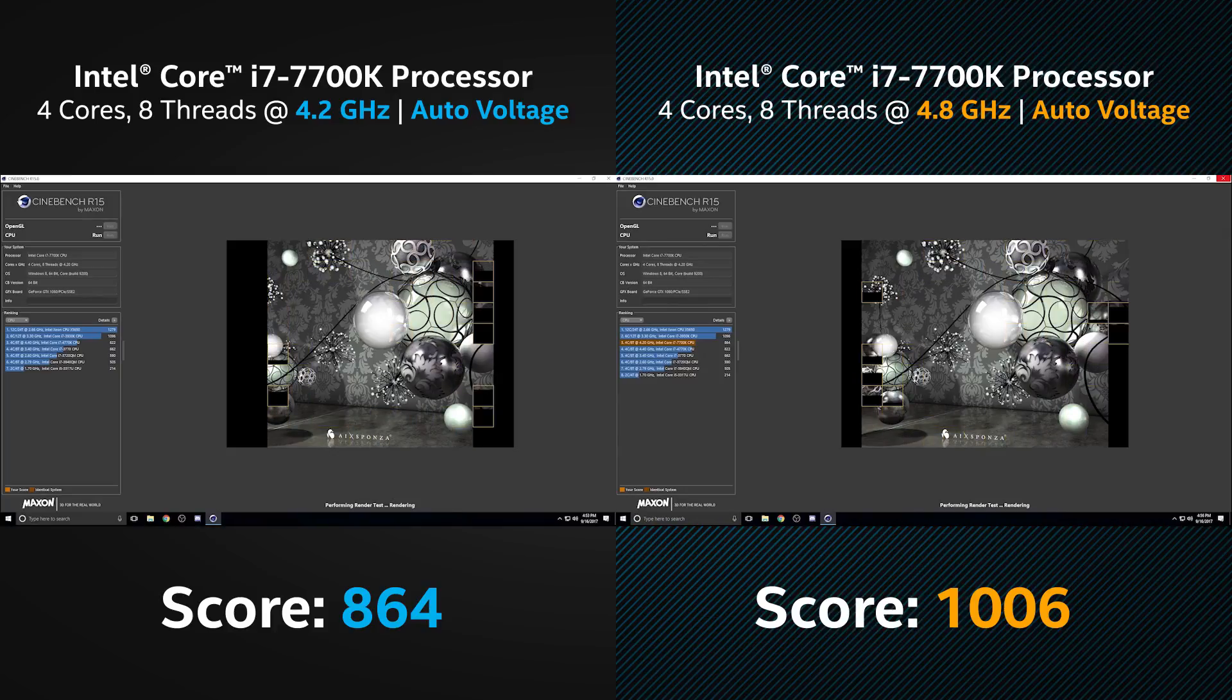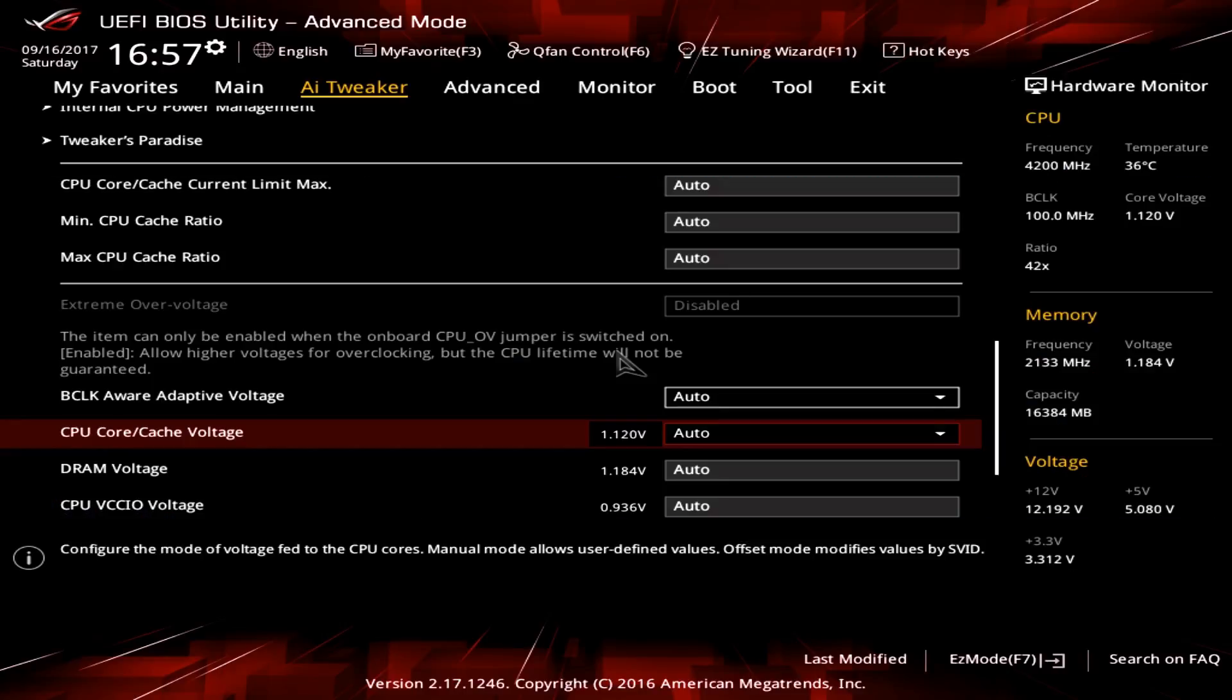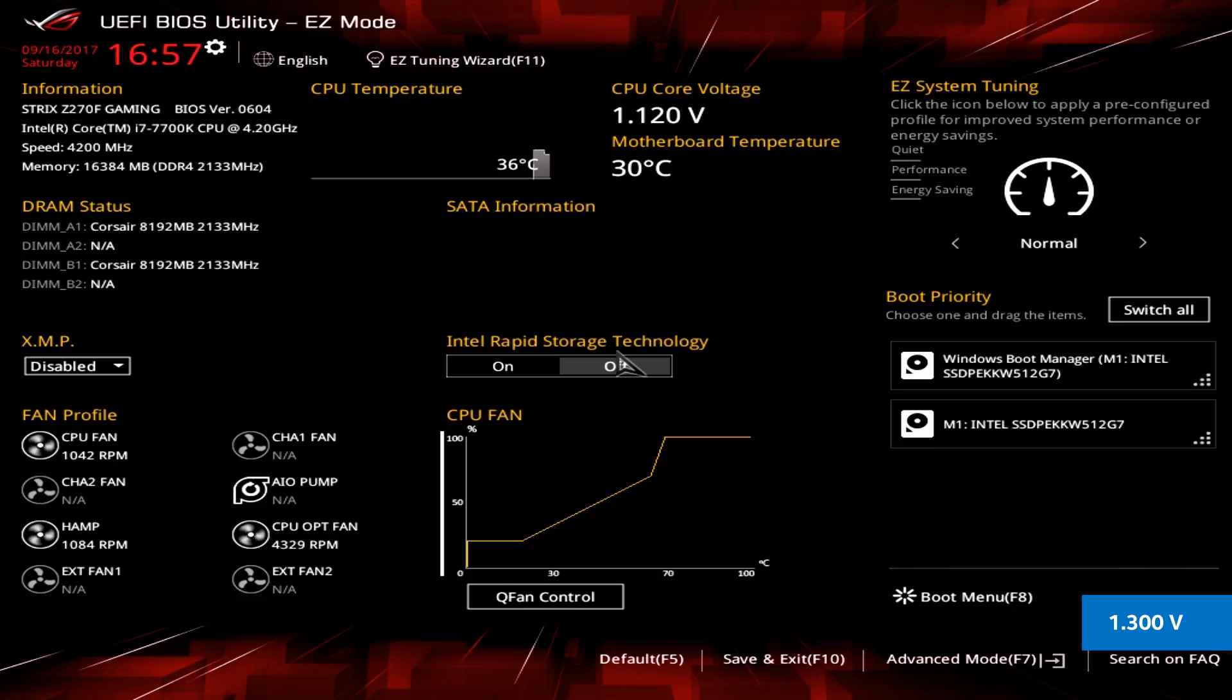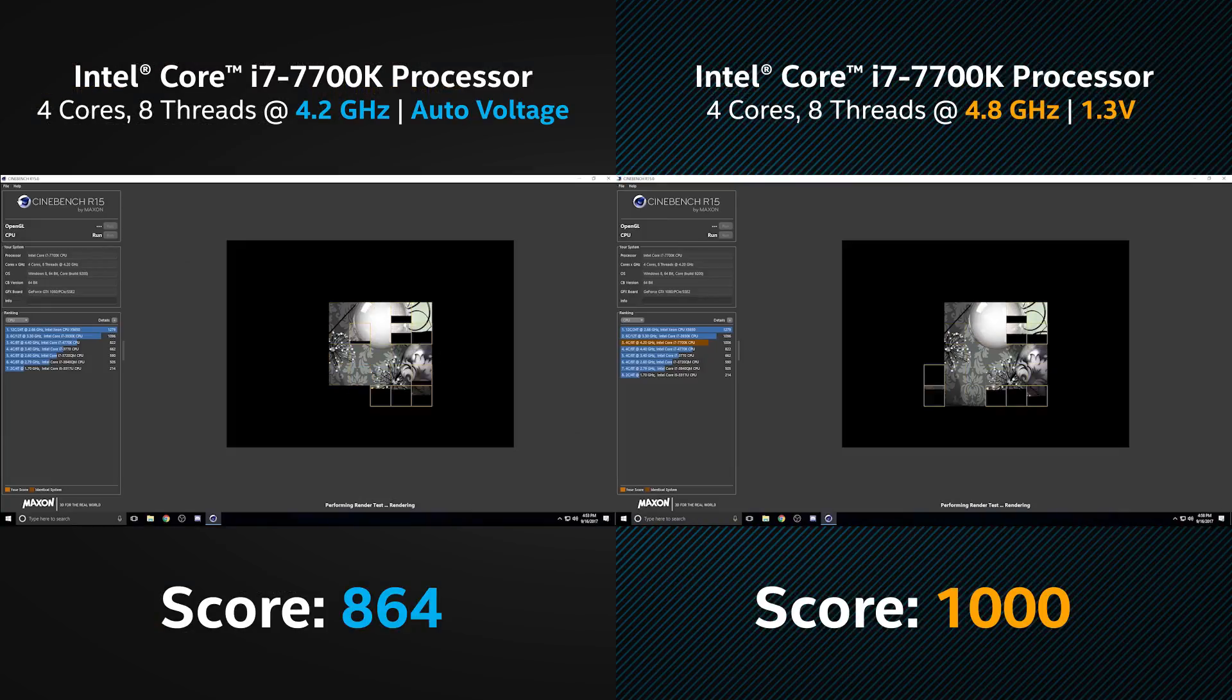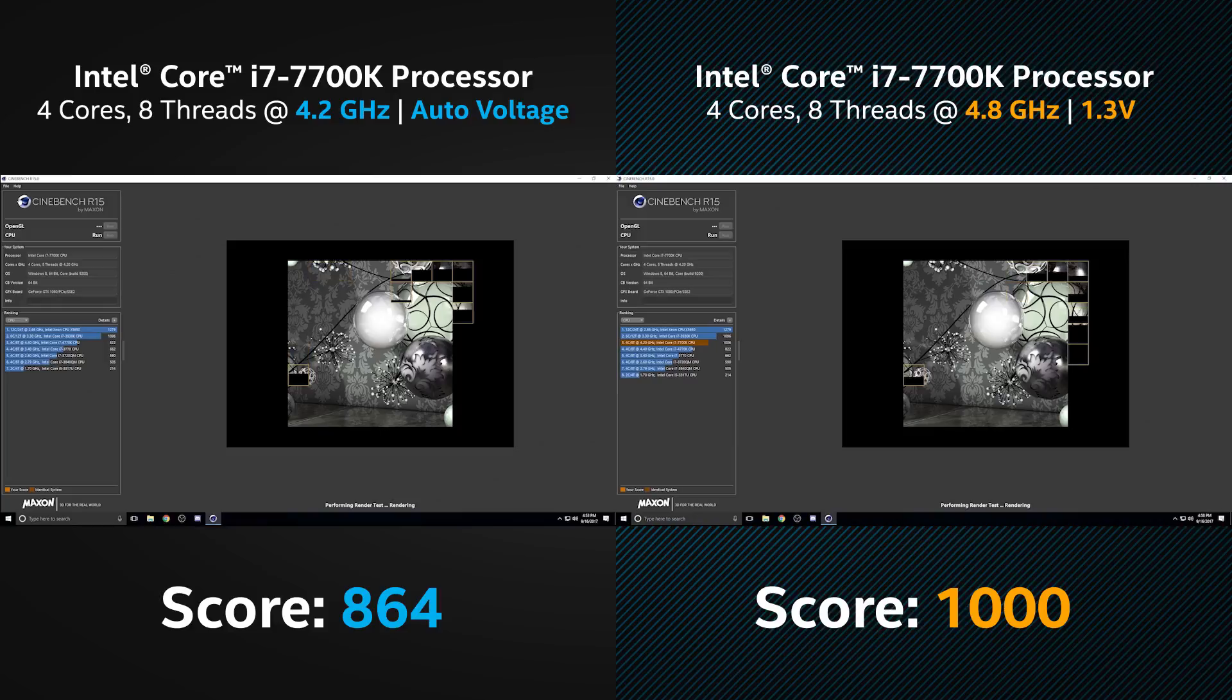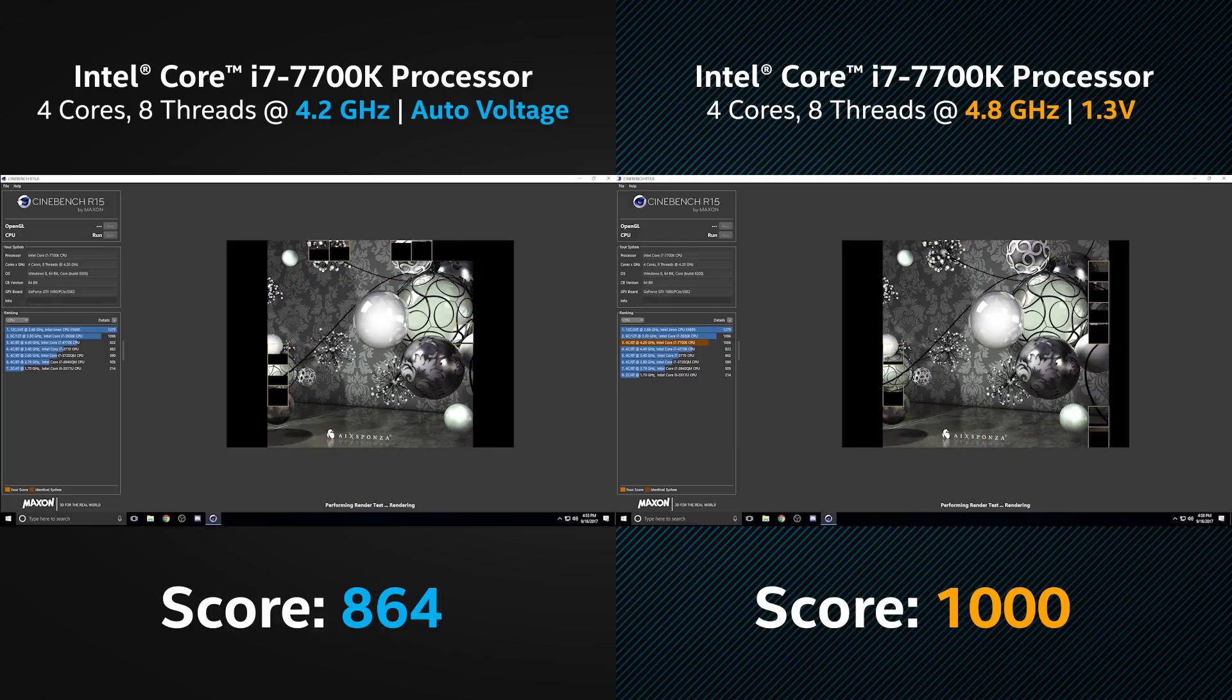Just for science, let's go back into the BIOS and manually adjust the CPU voltage. Here, I'm setting it to 1.3 volts. We'll save and restart again. And now you can see the results are nearly the same, showing that the CPU voltage regulation was taking effect earlier.